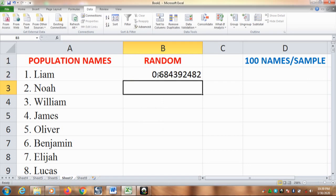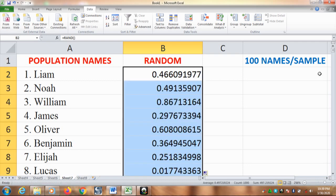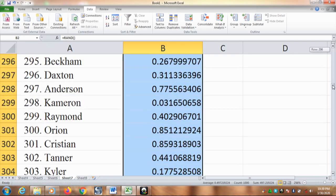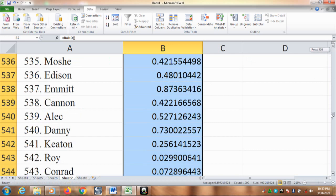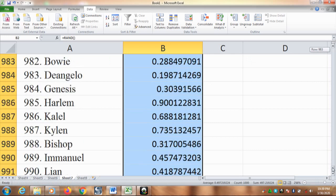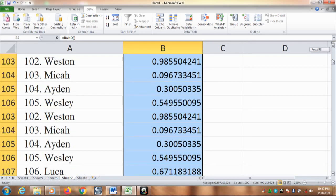And now we have the random number for Liam. And we will have them for the thousand names. Just double click this. And here we have already got the random numbers for the thousand names.